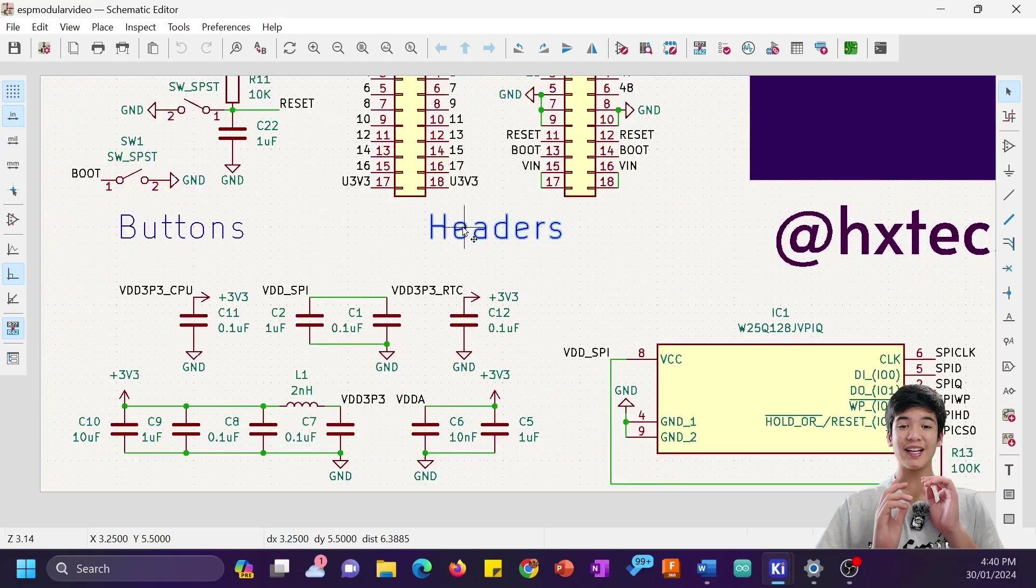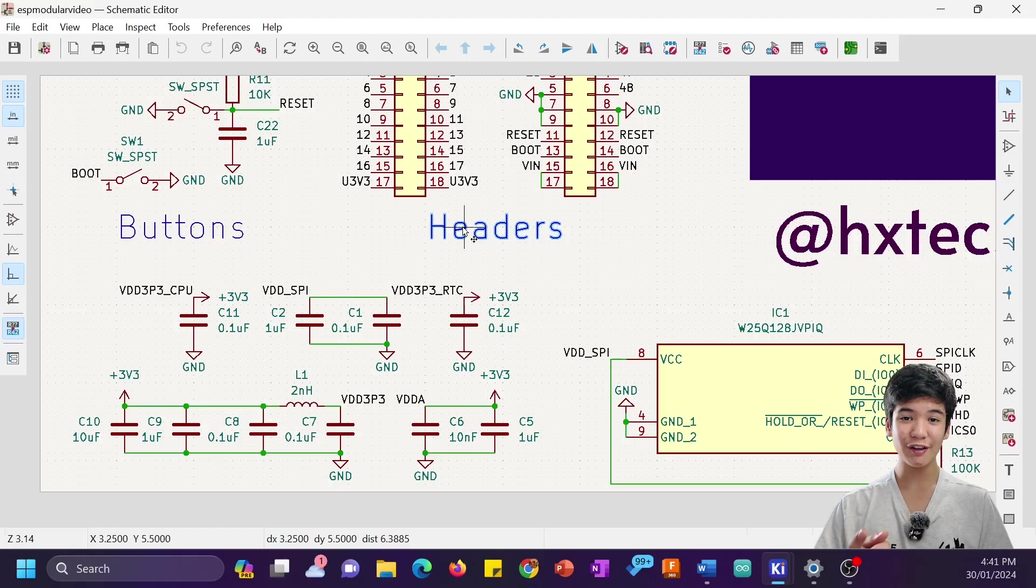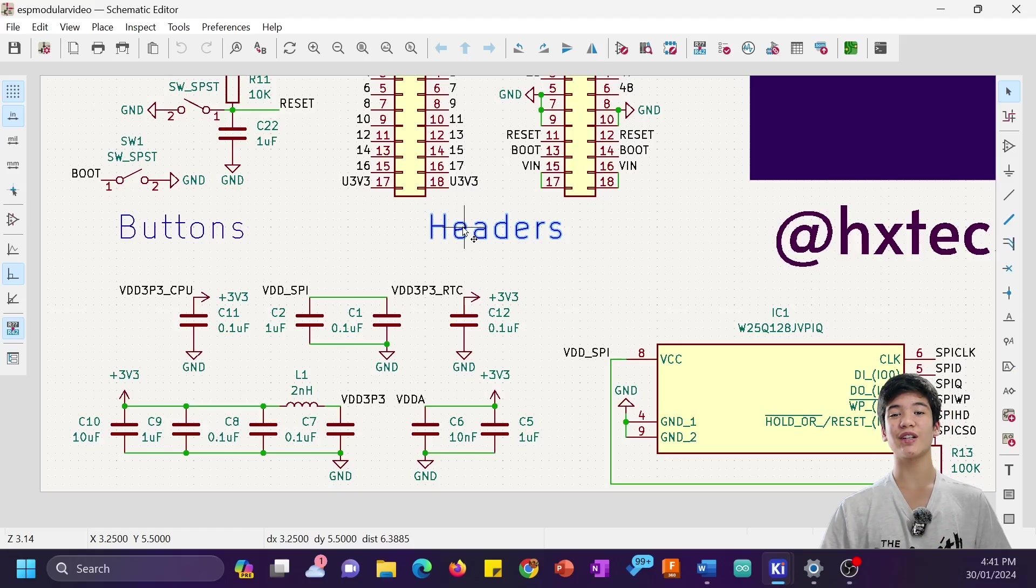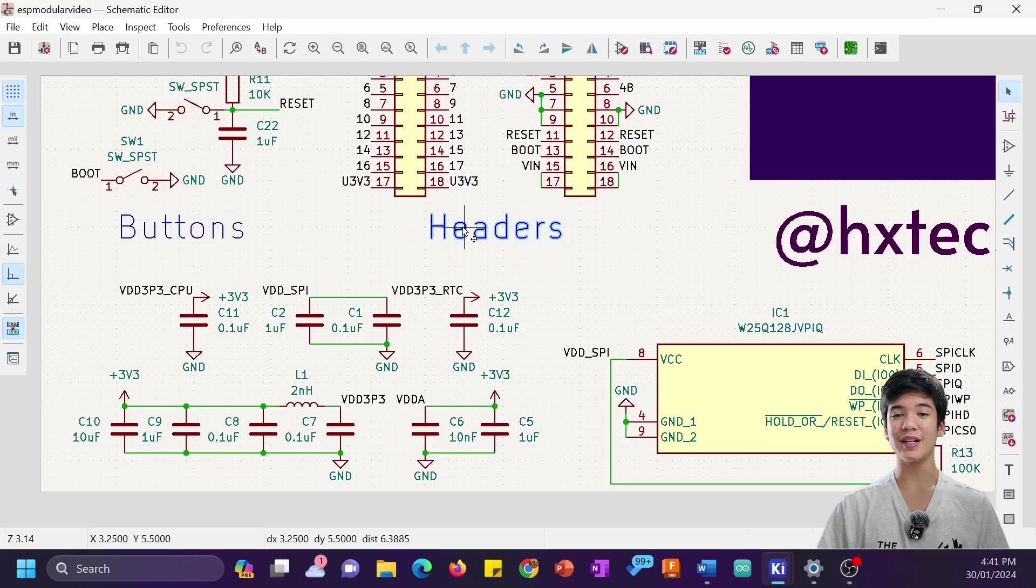Alright, it's that easy to make the schematic for your very own ESP32-S3 development board. Let's move on to the PCB design now.